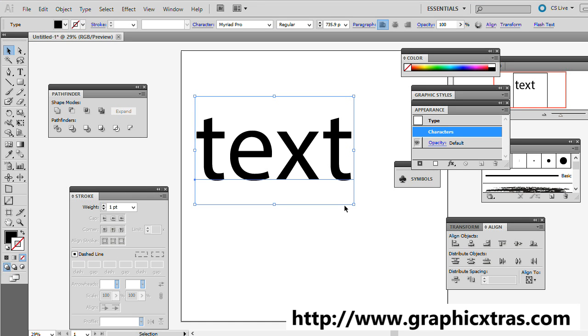I want to show you how to use the Gradient Mesh plugin from GraphicExtras.com. Now the plugin works with a variety of paths and symbols, but it also works with text, in actual raw text.